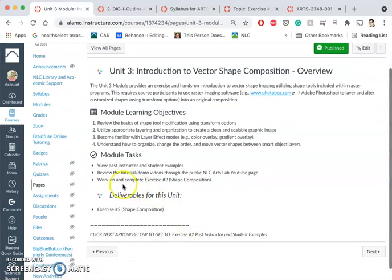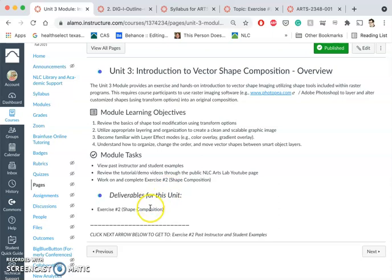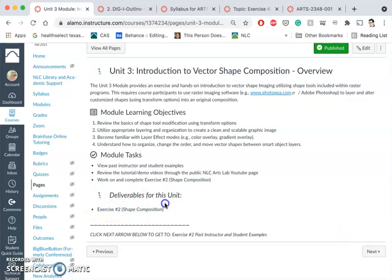We're working to complete this shape composition and submit it next class on Wednesday, so it's a quick turnover. I don't want you to try to be too perfectionist about it — just get in, don't waste a lot of time, play with the tools. There's only one thing you're turning in for this unit, and that is Exercise 2, which I call a shape composition.